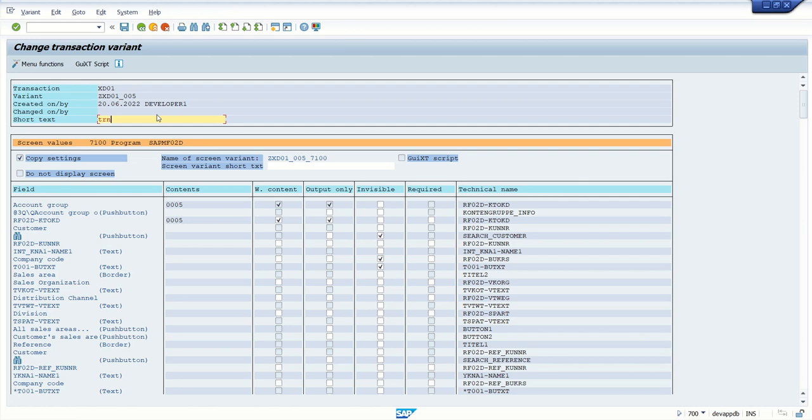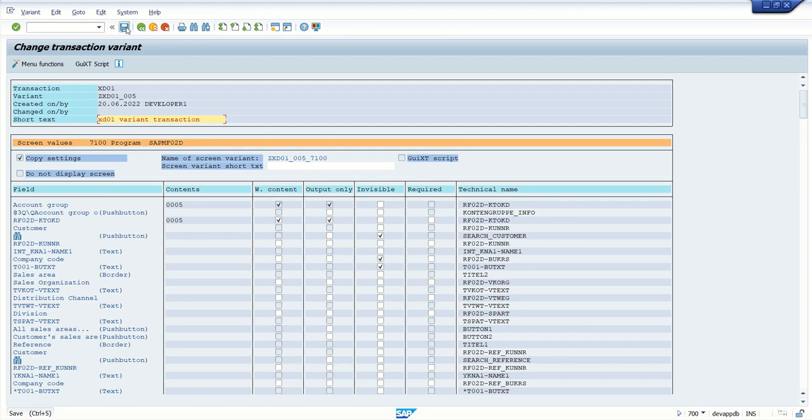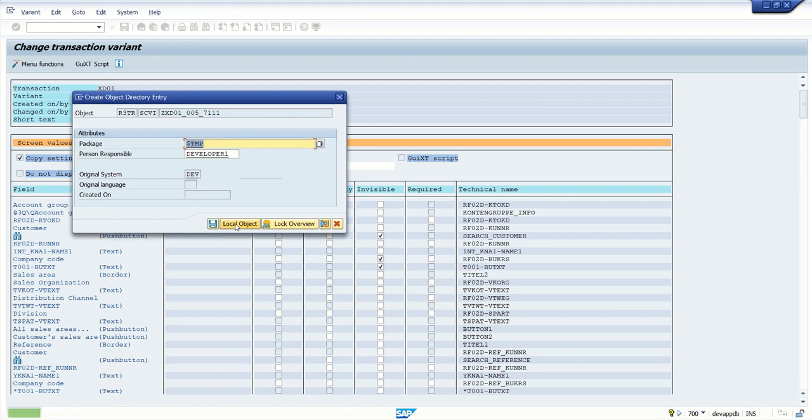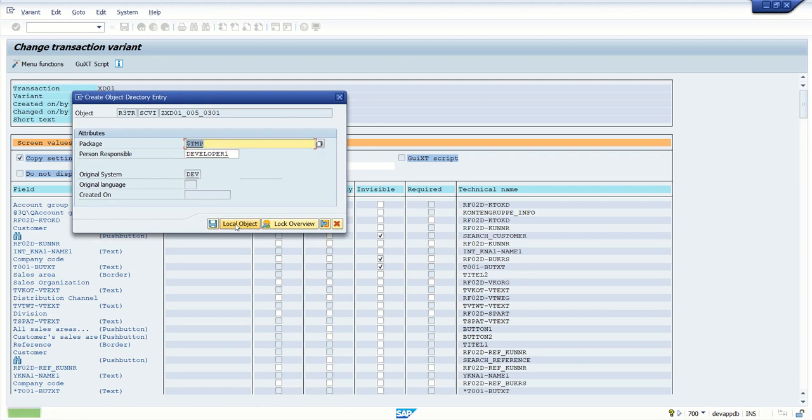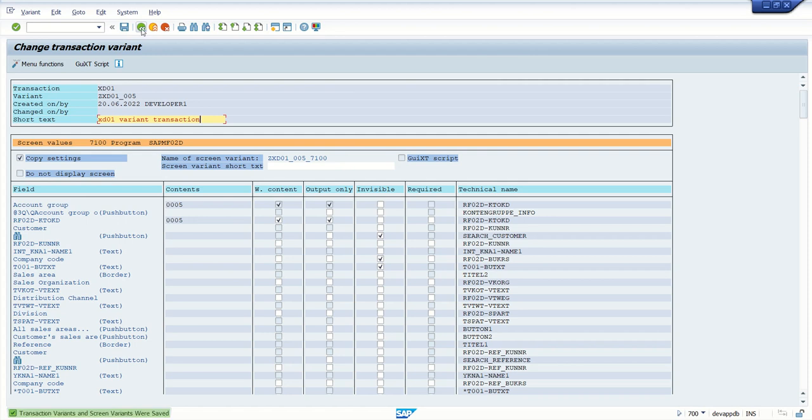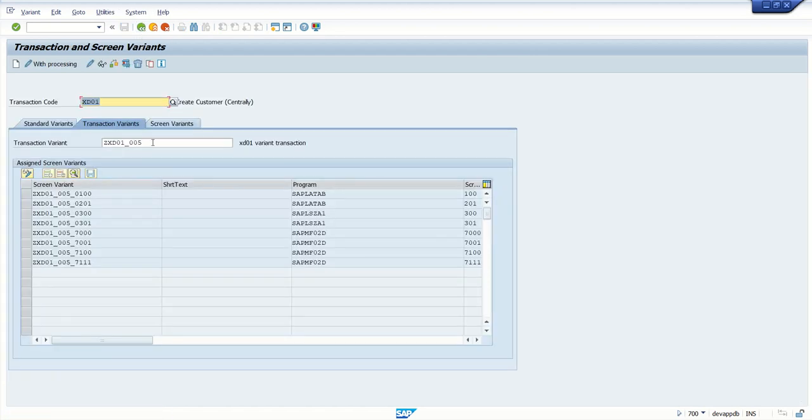Give some name here, XD01 variant transaction. Click on save button. And save as a local object. In real time give the package name and transport to quality and the production system. So all details are saved. I am going back. So here we can see the variant transaction is created.